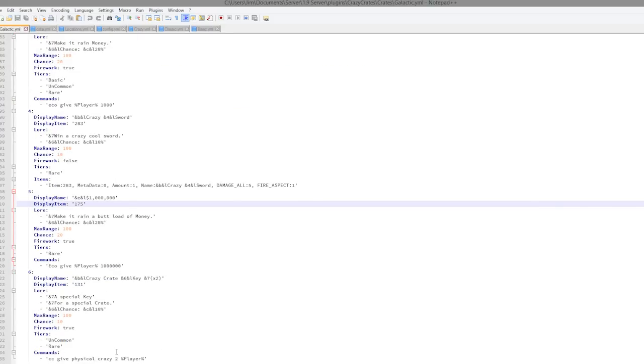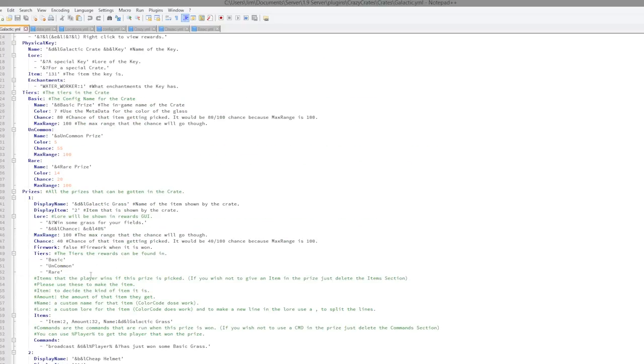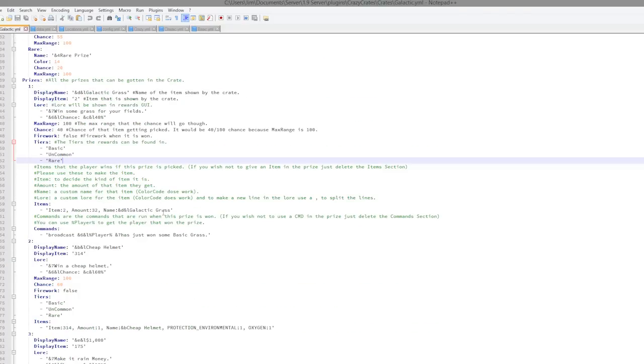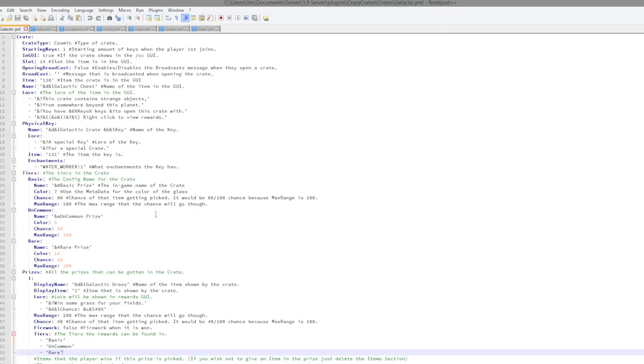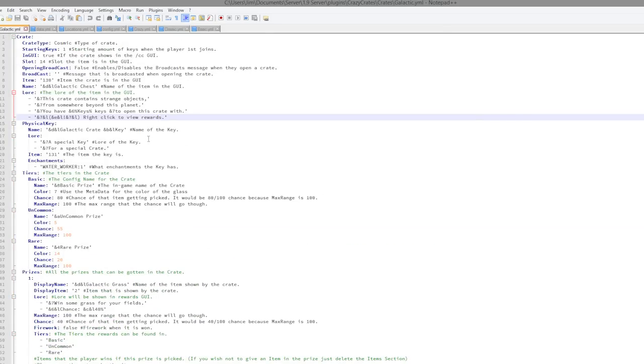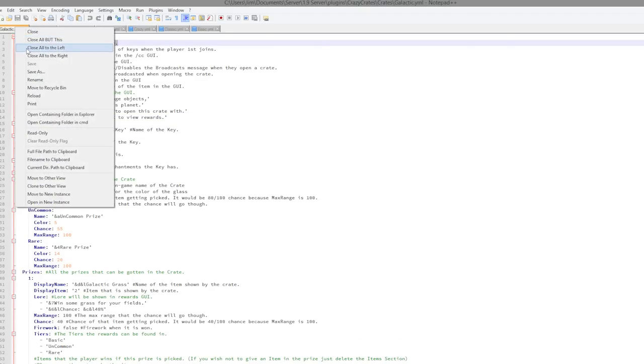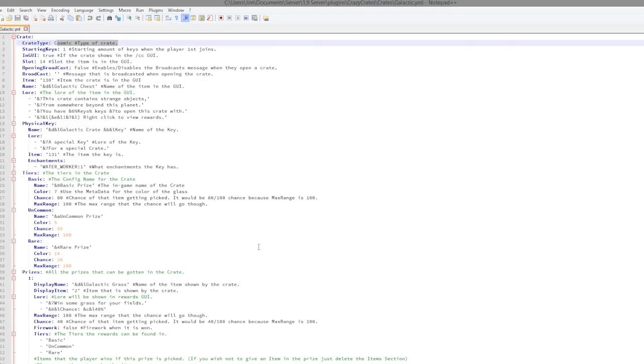And with this chest, you can choose the tiers, so that is very cool. There are lots of different things you can choose and lots of different types of crates as well.